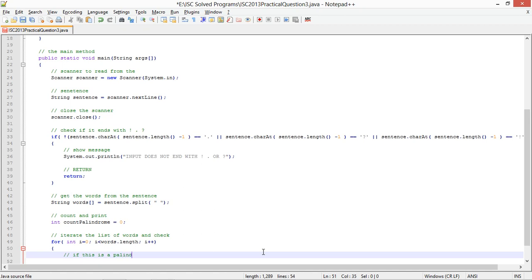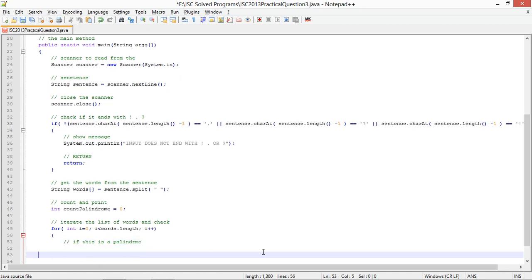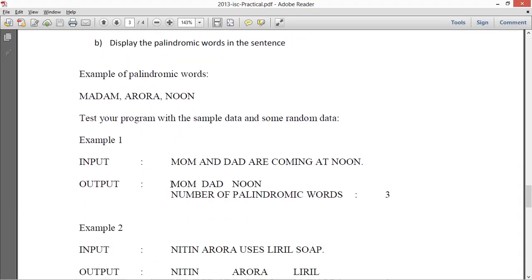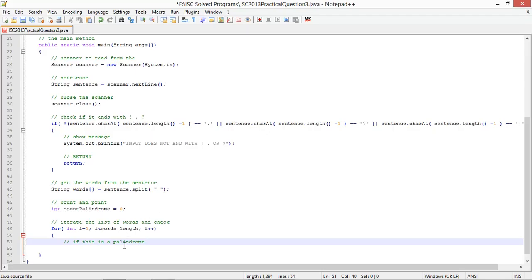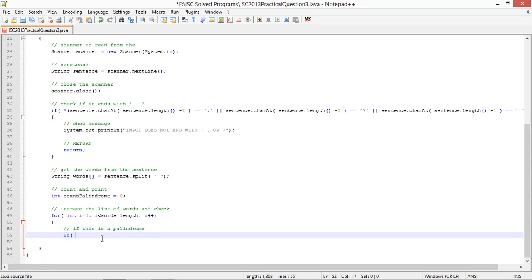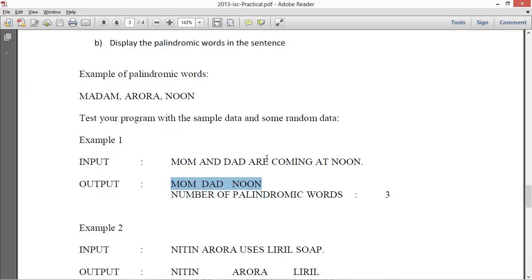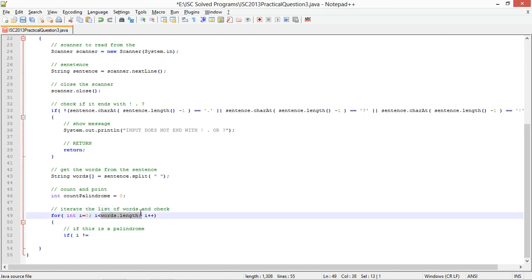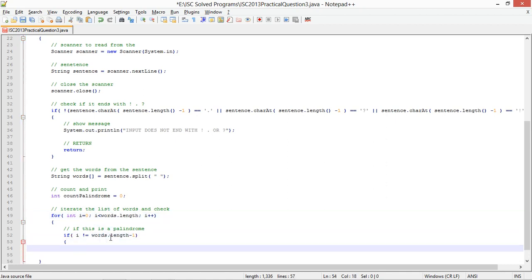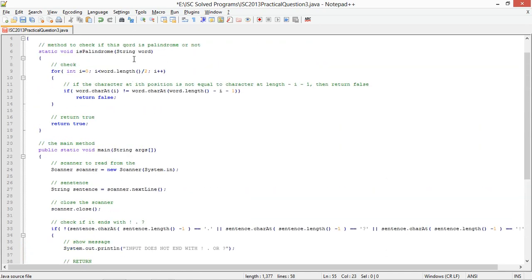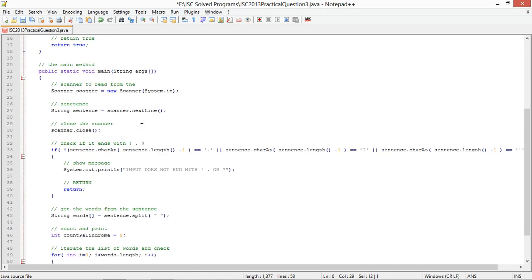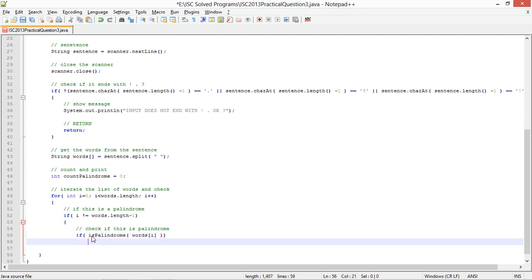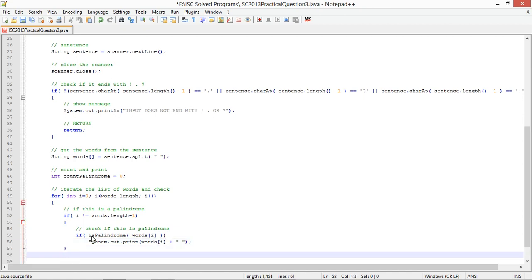If this is a palindrome, so what is to be printed first, palindromes and number of palindromes. So first I'm going to make a check that if it is not the last word because I'll have to check for this last character. So if i is not equal to words dot length minus 1, check is palindrome. If is palindrome words of i, I'm going to print this, system dot out dot print words of i and I will add a space after that.